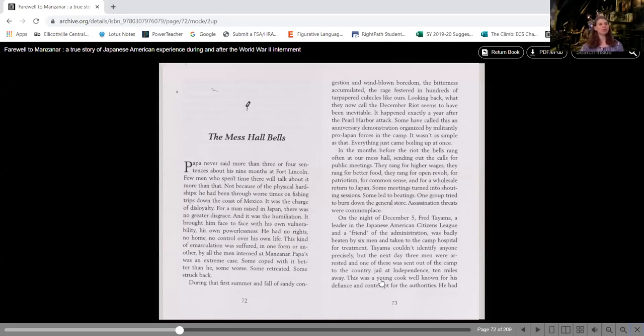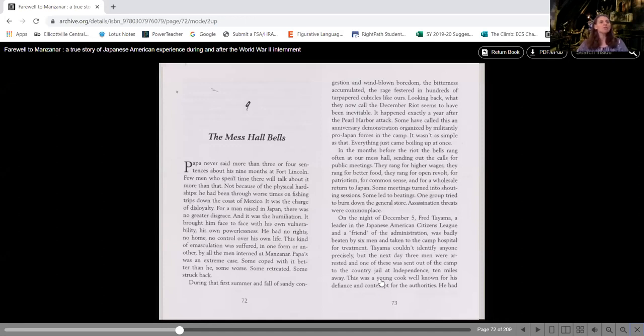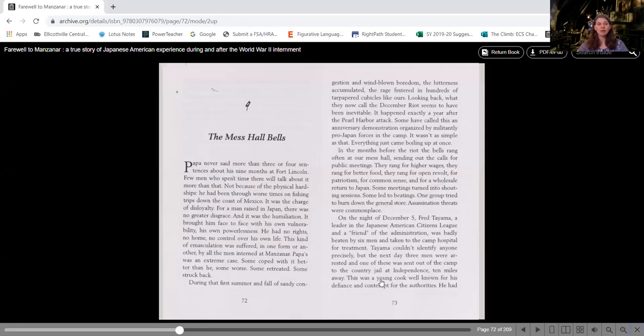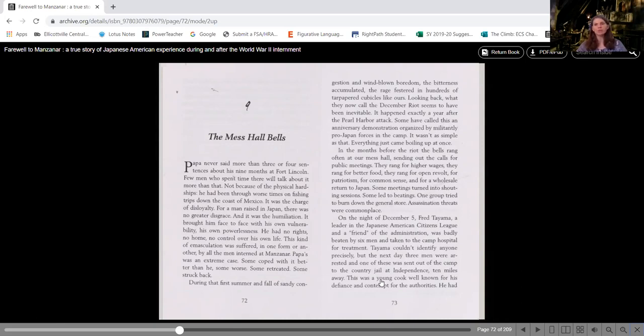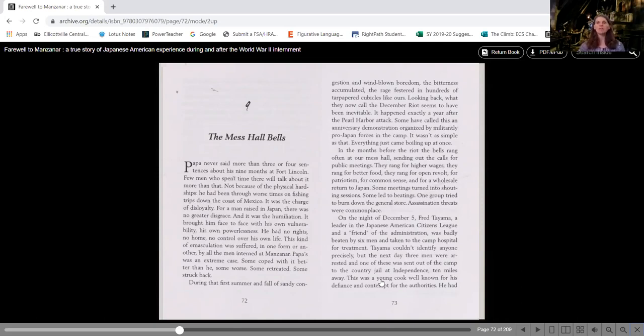It's called the Mess Hall Bells. Papa never said more than three or four sentences about his nine months at Fort Lincoln. Few men who spent time there will talk about it more than that. Not because of the physical hardships he had been through worst times on fishing trips down the coast of Mexico. It was the charge of disloyalty. For a man raised in Japan, there was no greater disgrace. And it was the humiliation.